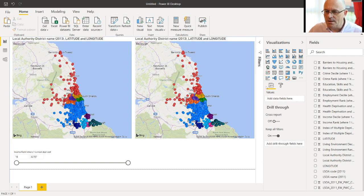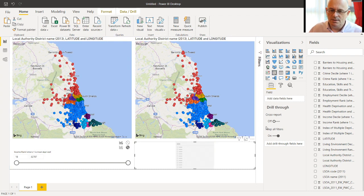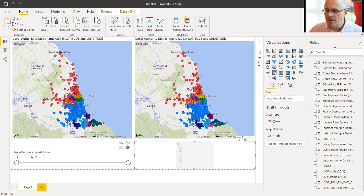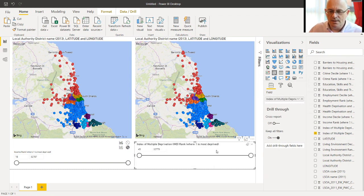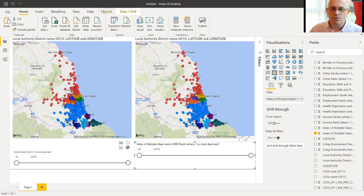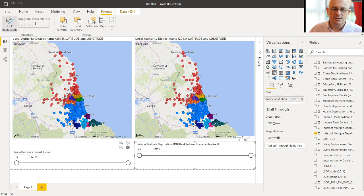And again, we will add rank onto that. And again, we need to go to Format, Interactions. And this time, we want to not interact with this one.